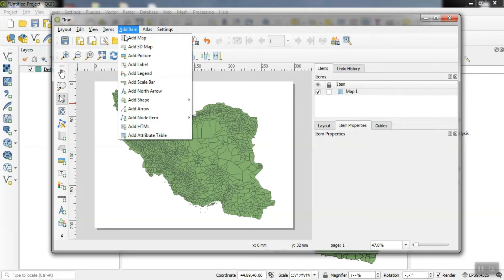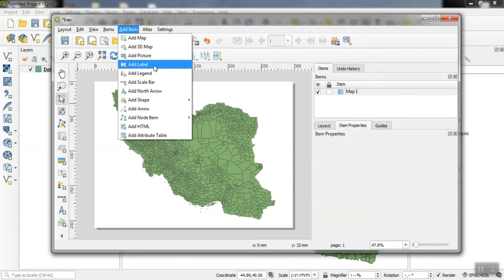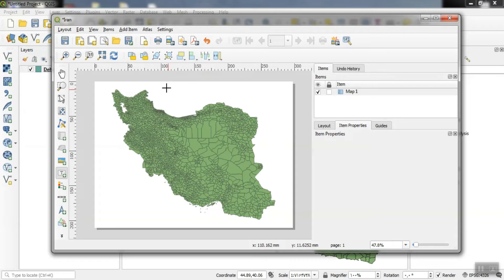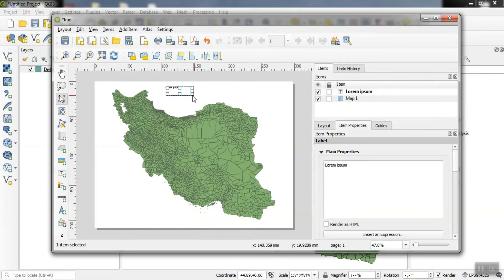Using the add label, we can enter the name of our map. From the item properties section, we can make our edits.